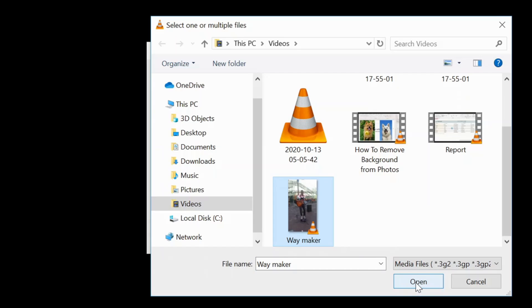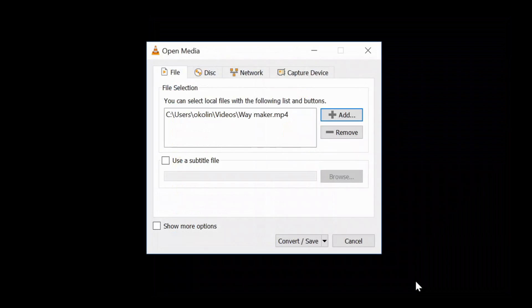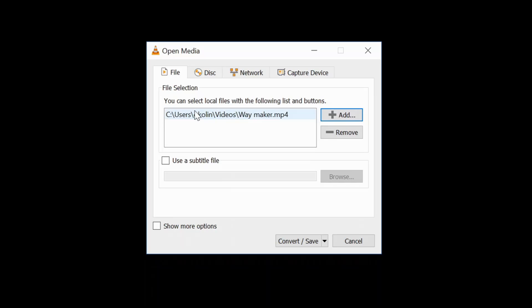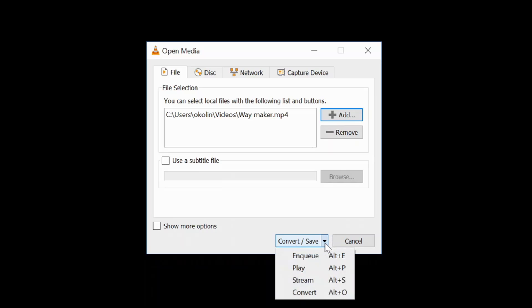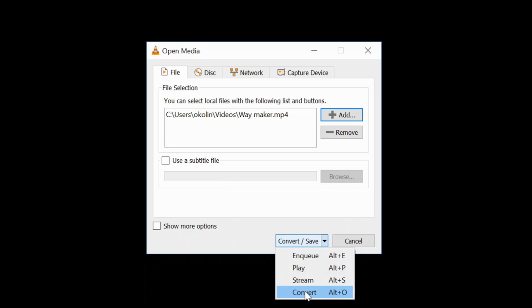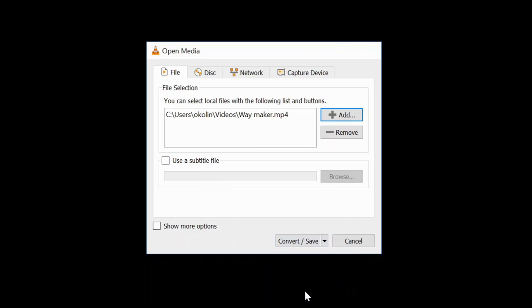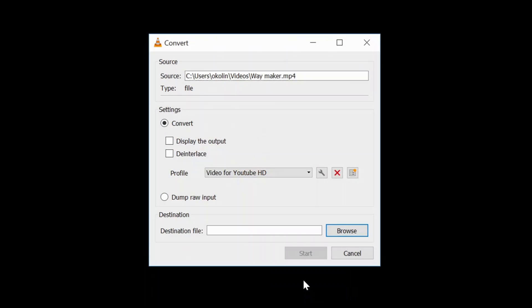So this is my source file, it's there already. So the next thing I need to do is go down to the button there where I have Convert/Save, click the down arrow, and here this is my Convert. So I can also use the shortcut key by pressing on my keyboard Alt+O, so it will still take me to the Convert. So I'll click on that.